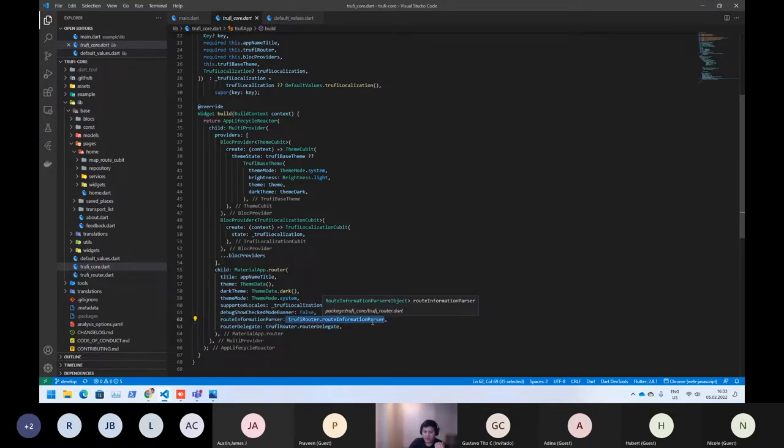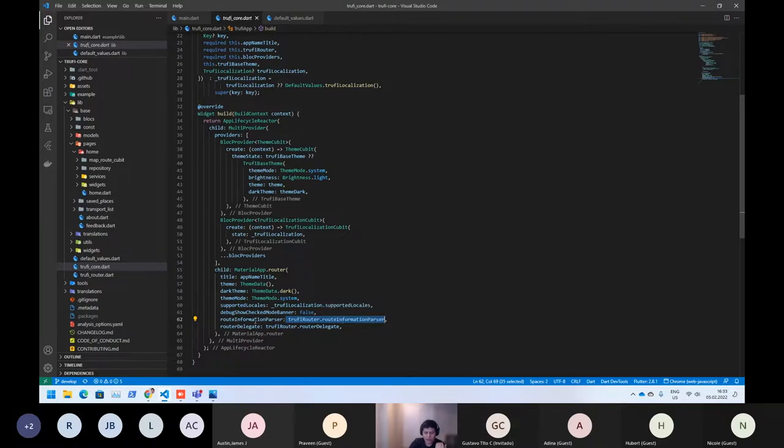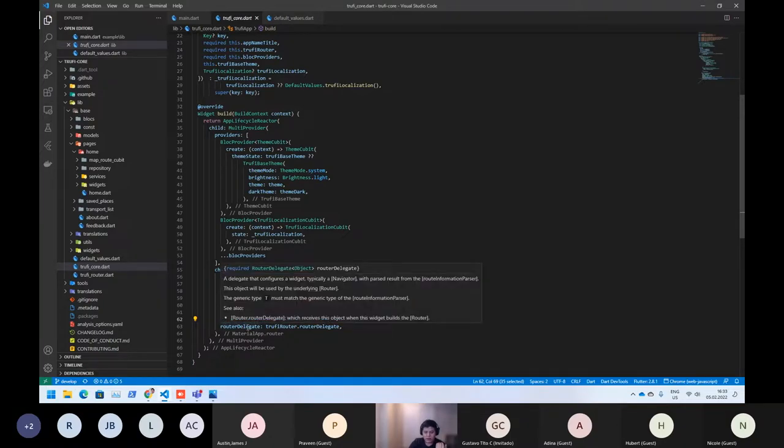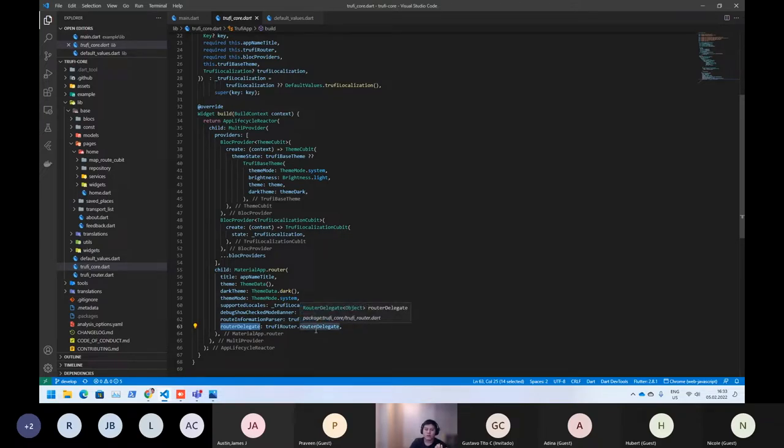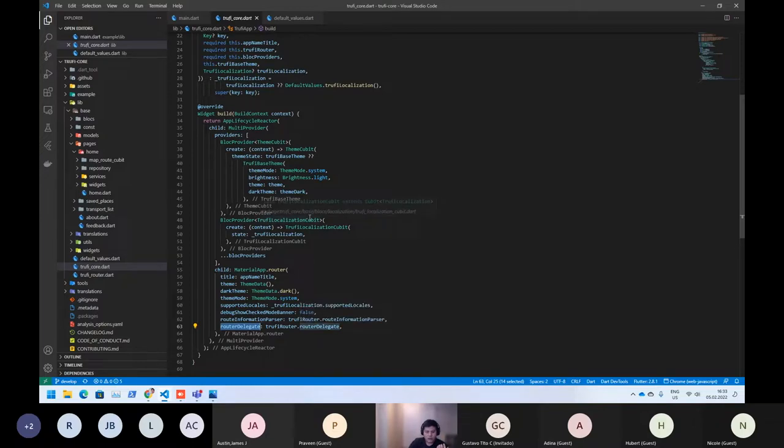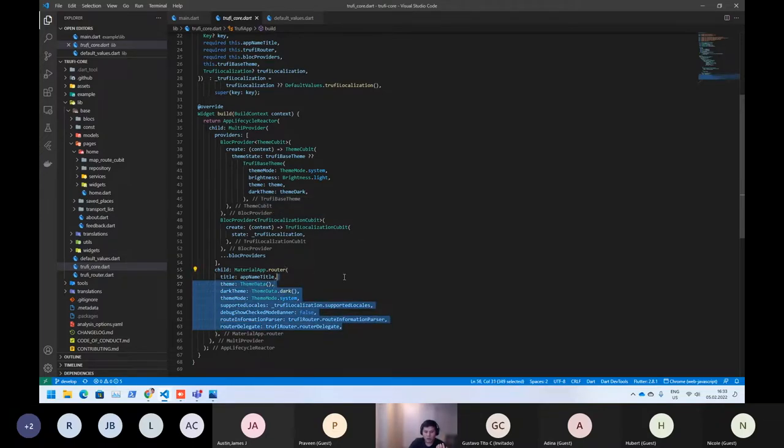And here, by default, we are using the route master. And also, we need to provide the route delegate who will be responsible to manage the routing part. So that's how the base works.